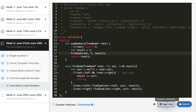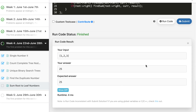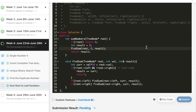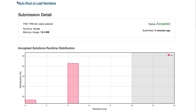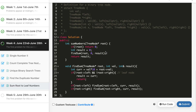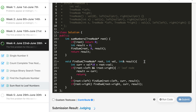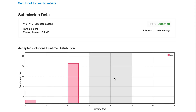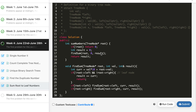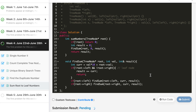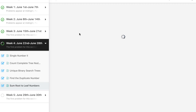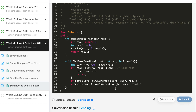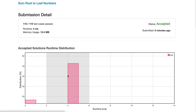Let's run it — it works, so let's submit. The C++ solution is accepted. It takes 12 milliseconds. Let's try again — this time 8 milliseconds, then 4 milliseconds. You can see it decreasing without any changes. I'm pretty sure it can reach 0 milliseconds if you try a few more times.